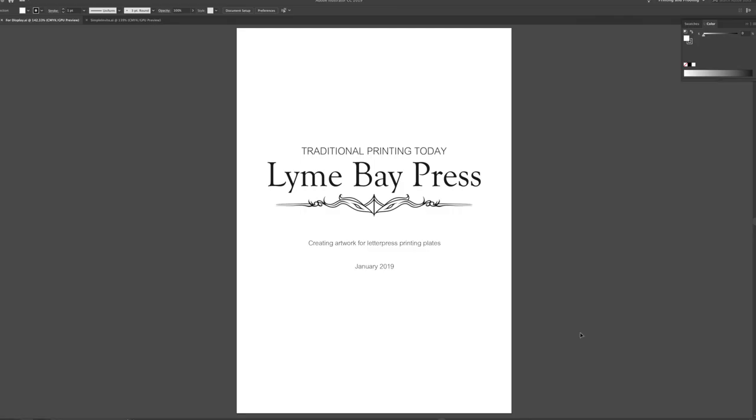Hi, this is Lisa from Lyme Bay Press and today we're going to be looking at creating artwork using Adobe Illustrator for making photopolymer plates.